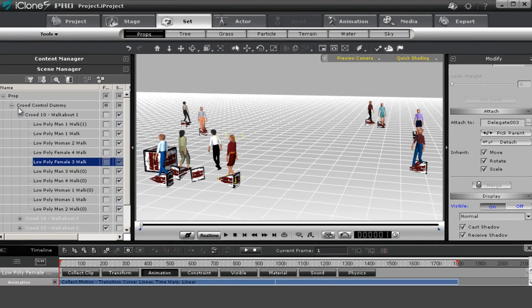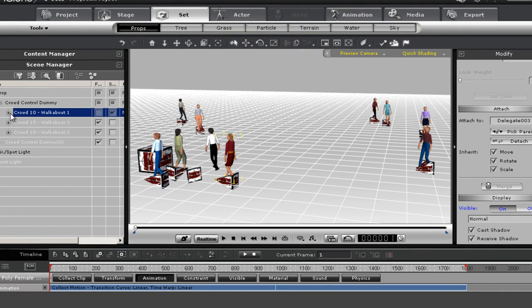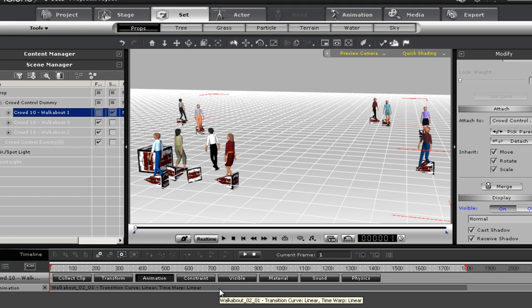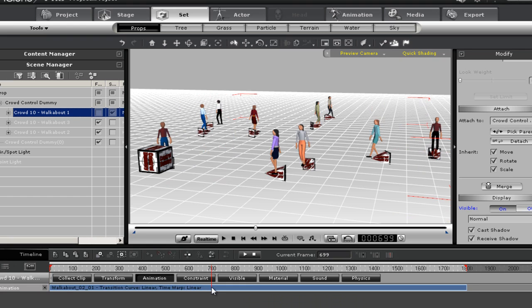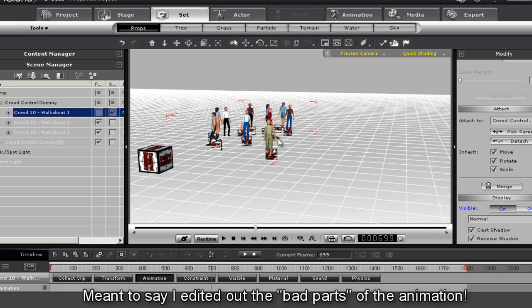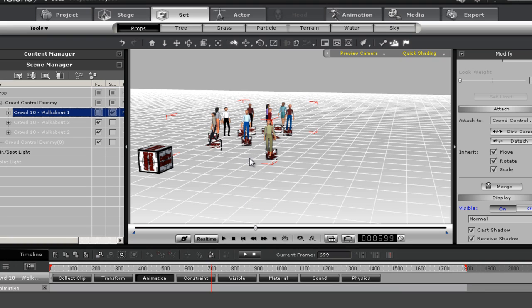Now let's close this up and let's take a look back at this Crowd 10 Walkabout Dummy. The action that you're seeing here is action I cut out of a lot more frames than what this is showing. If you delete this you will notice it goes into a closed group. That's because I edited out some of the best parts.